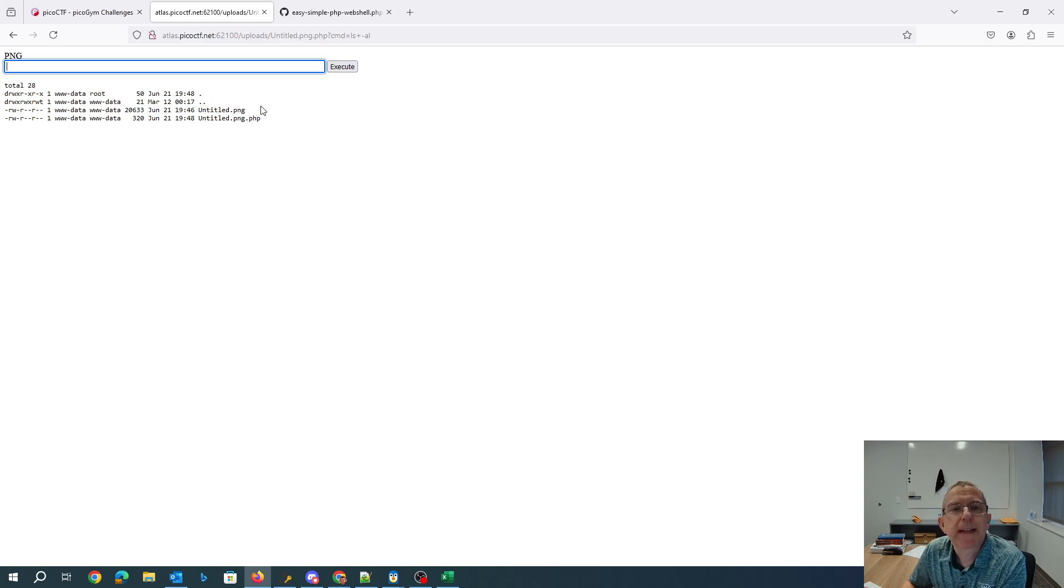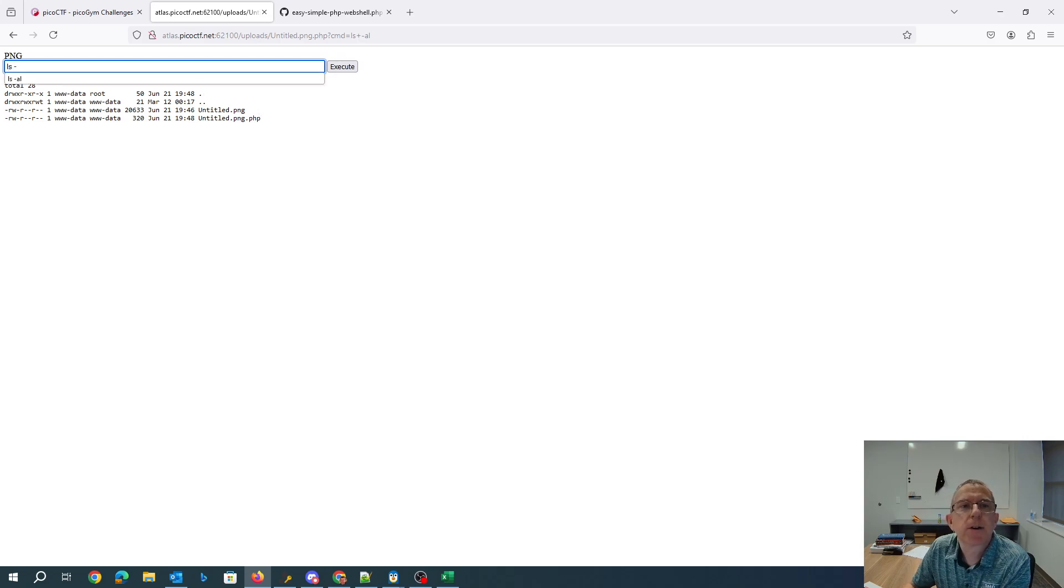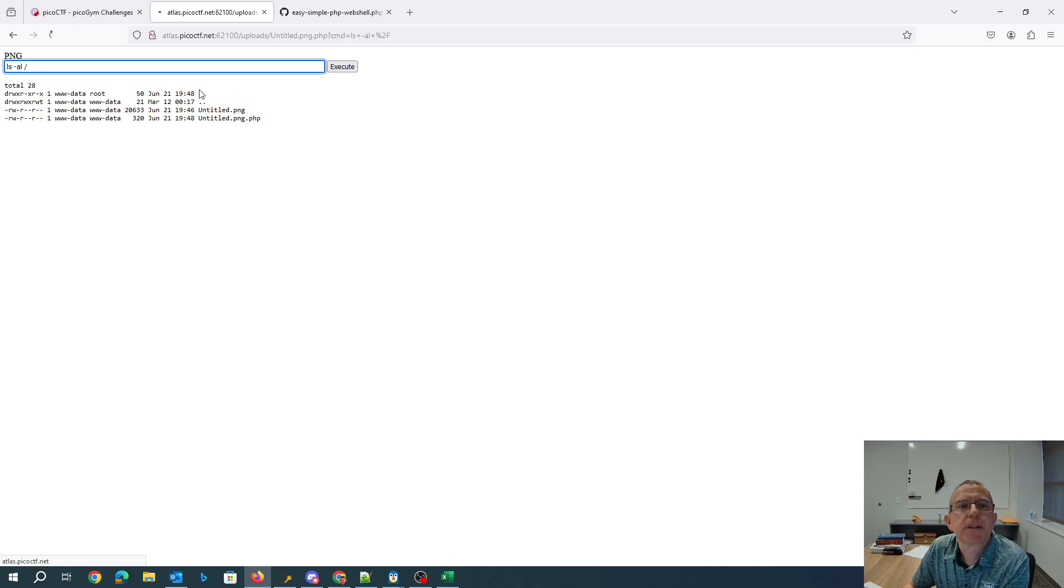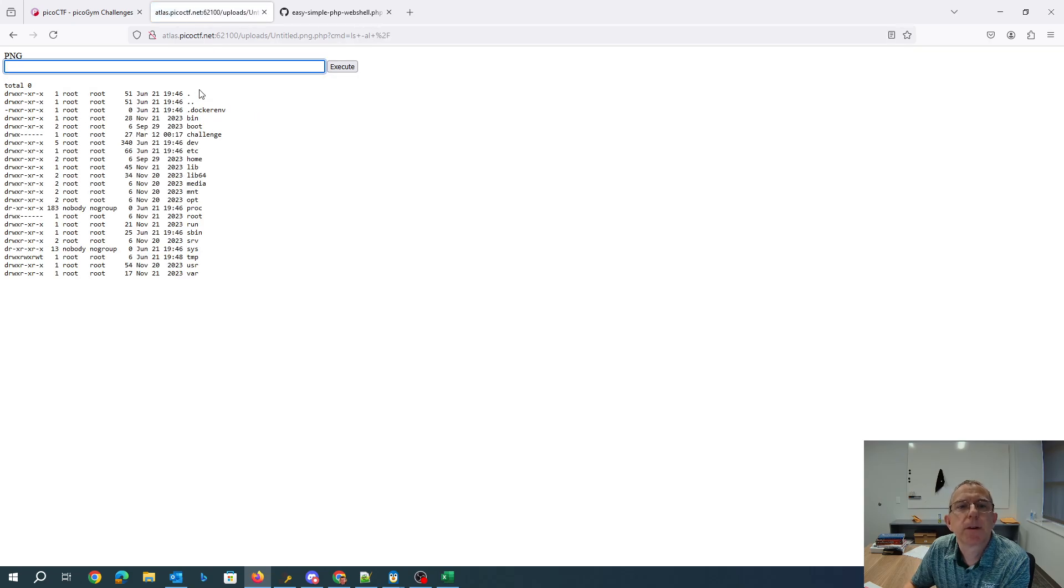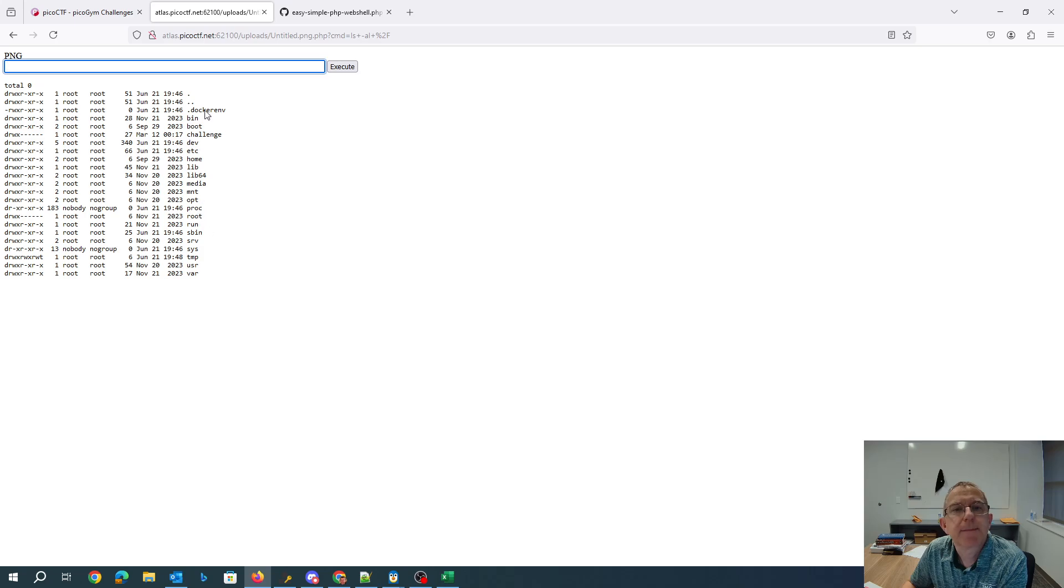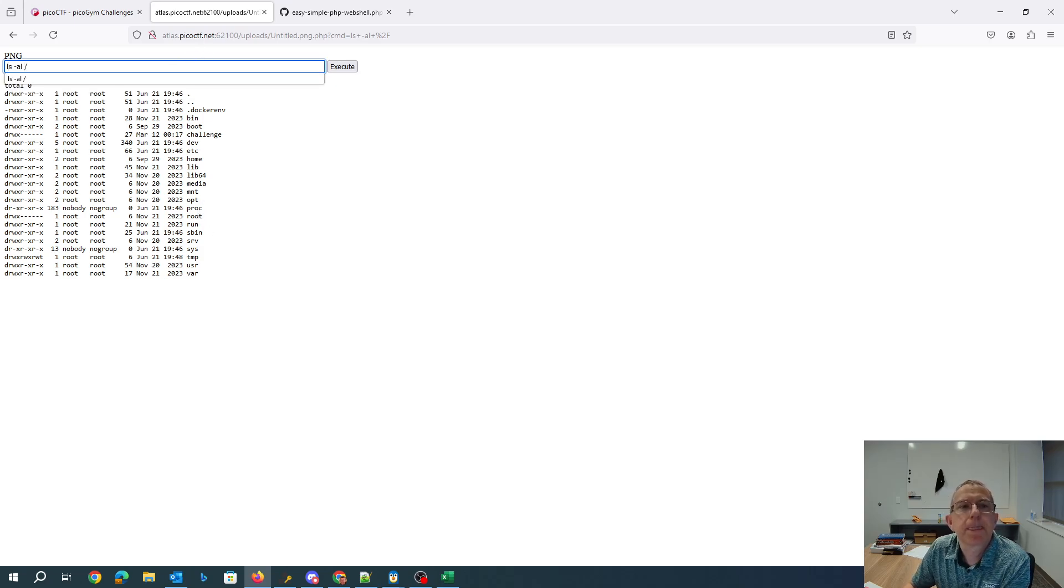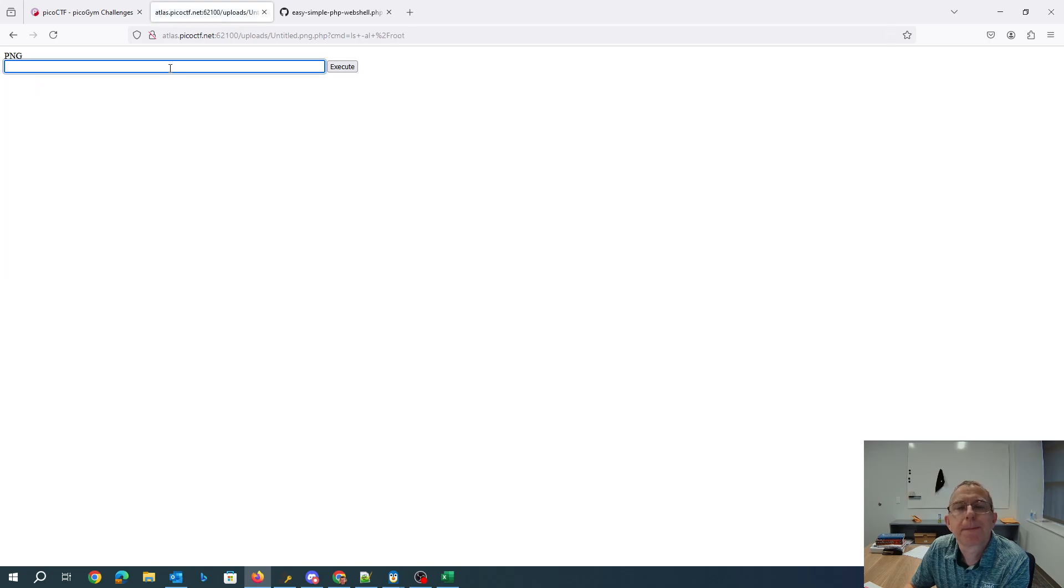I'm apparently in the uploads folder. Let's just look in the root folder. So I want probably something from that root. Apparently I don't have permissions for that.